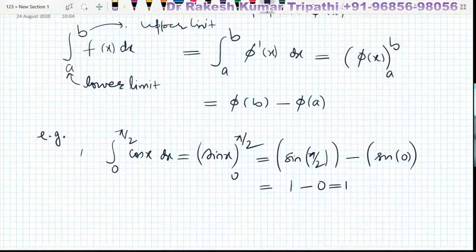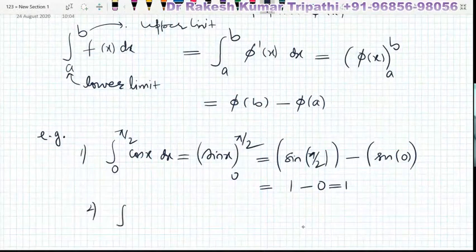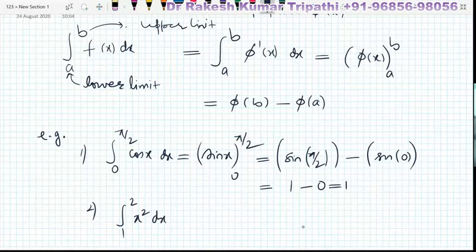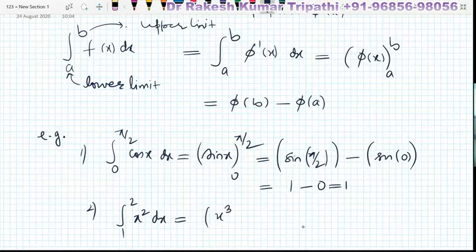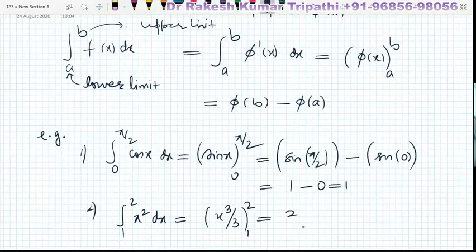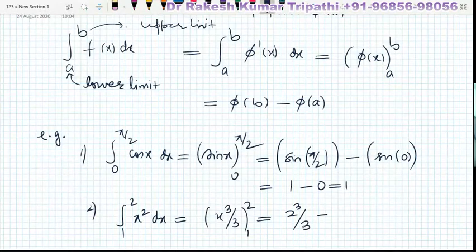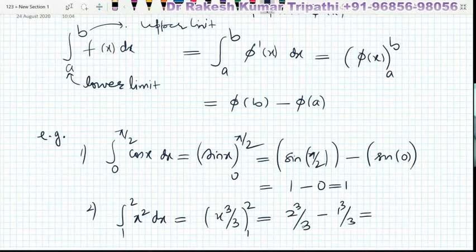Next example: the integral from 1 to 2 of x² dx. The integral of x² is x³/3, evaluated from 1 to 2. Substituting x = 2 gives 2³/3, minus 1³/3, which is 8/3 minus 1/3 = 7/3. The answer is 7/3.